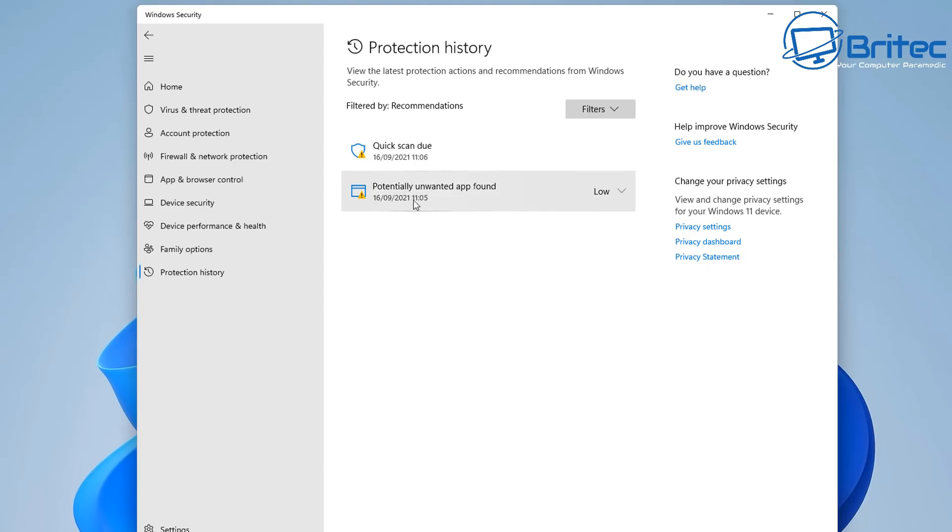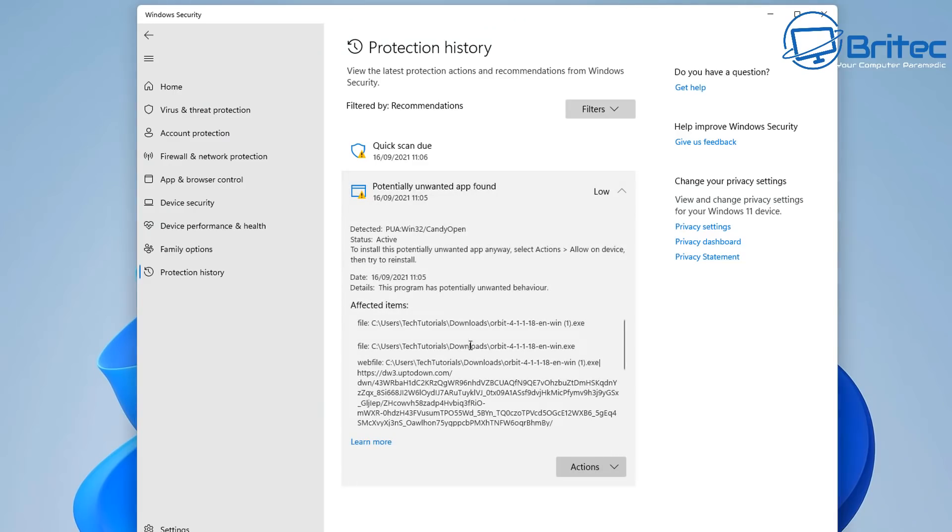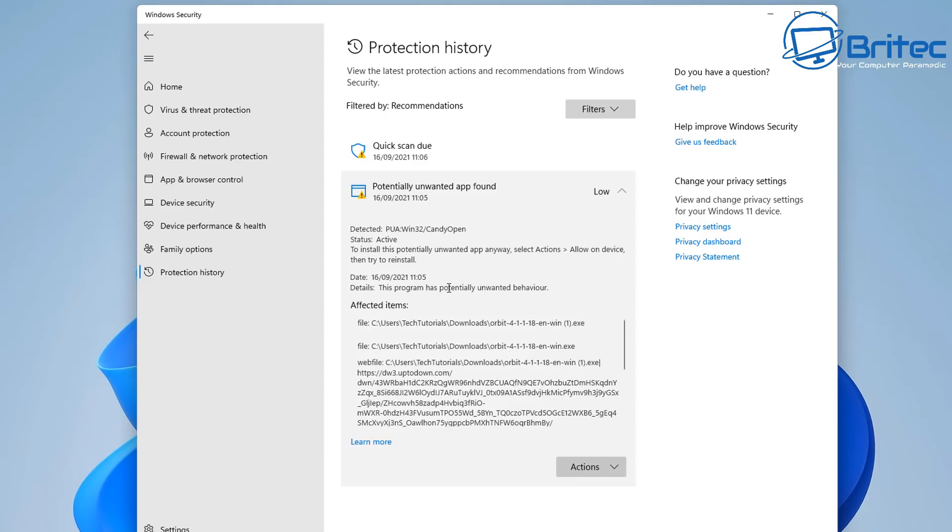You can see there's some information here, it's asking us to do a quick scan and also we can have a look at the potentially unwanted app and it will give you all the information about it. It says OpenCandy and it will tell you all about it right here. It'll ask you for some actions what you want to do whether you want to keep it, delete it, whatever you want to do with yours. It says low and that's because it's trying to put these programs onto your system.